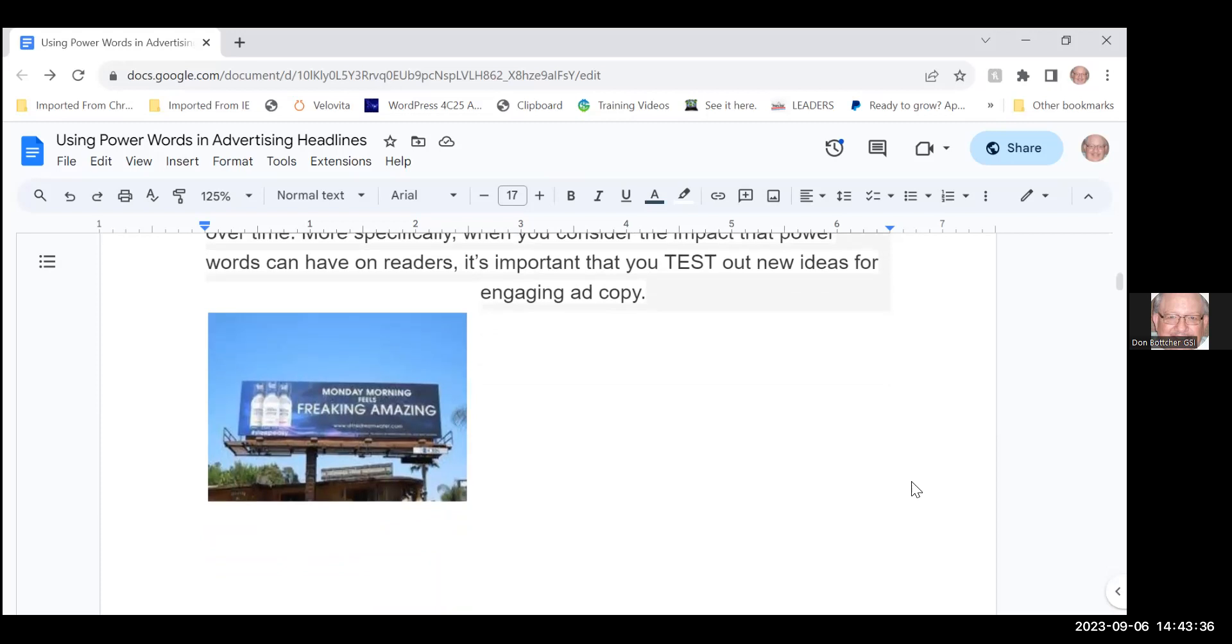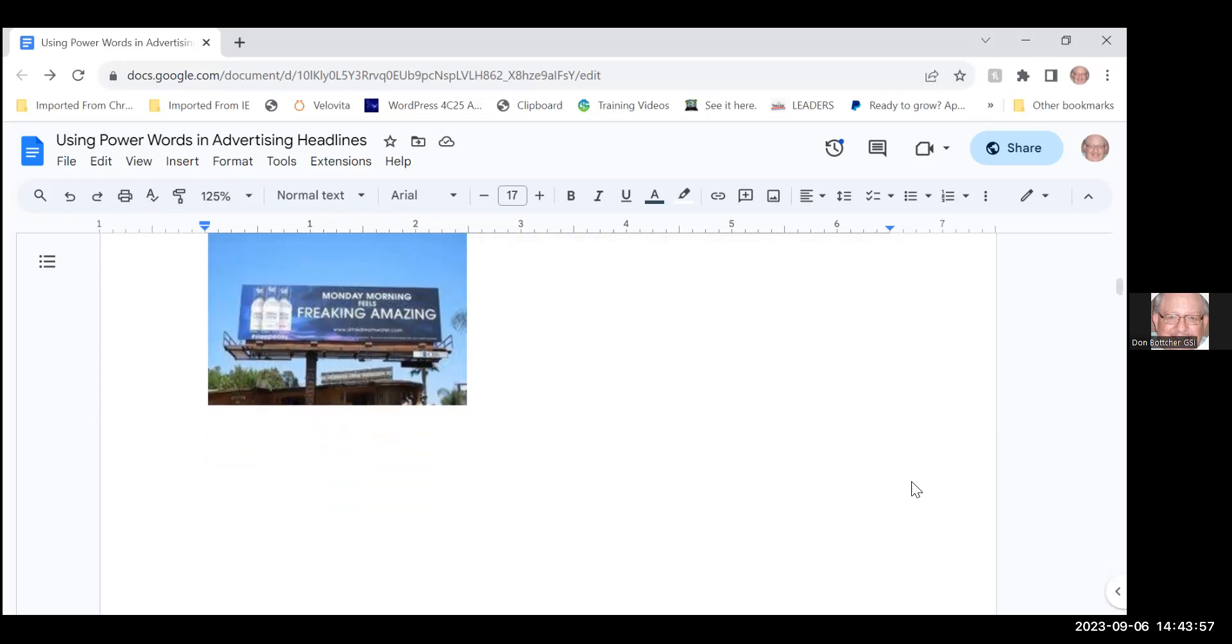Such as this billboard advertising: Monday morning feels freaking amazing. I don't know what they're advertising, I didn't blow it up to check, but if you're running down the highway and you see an advertising board that looks like that you're probably going to look at it and be distracted, which is not a good thing when you're driving, but at least it gets attention to you.